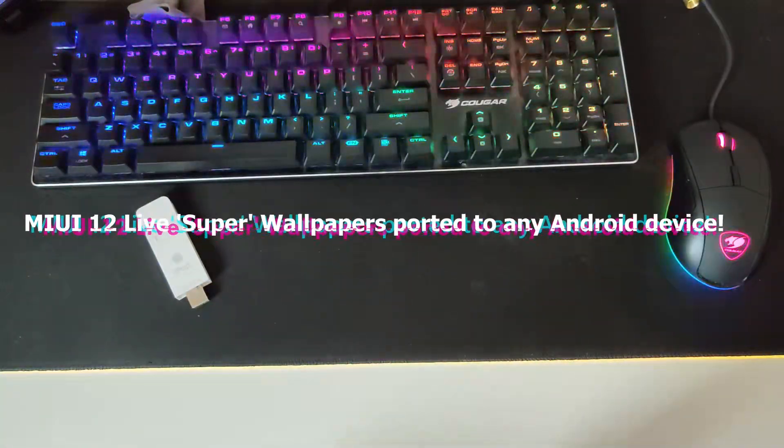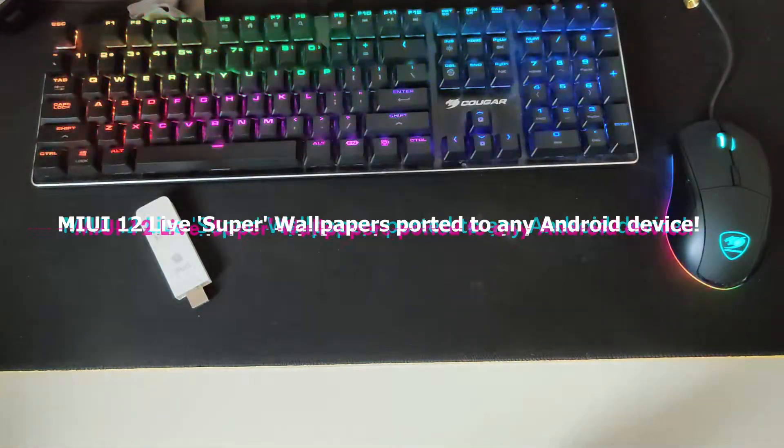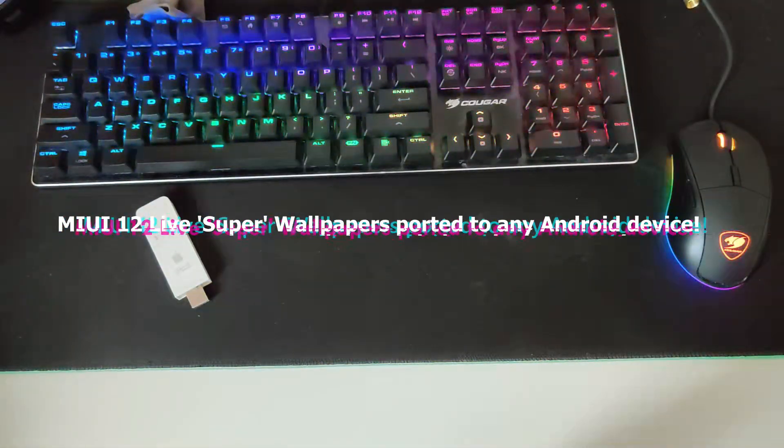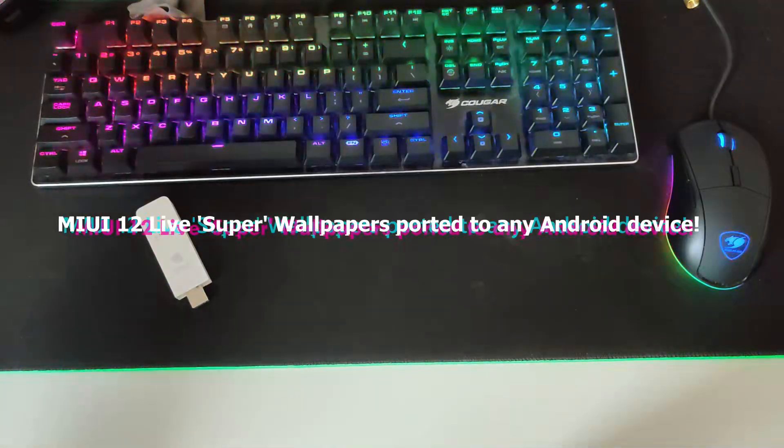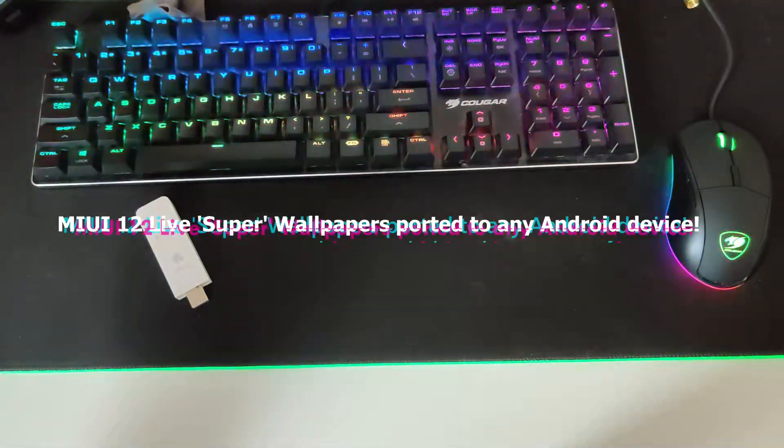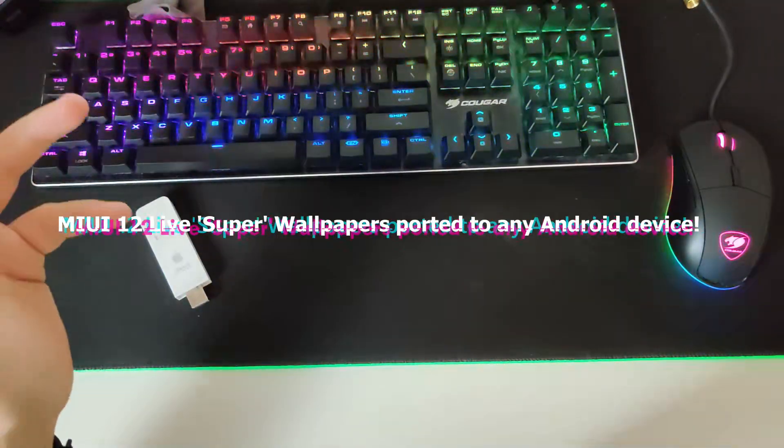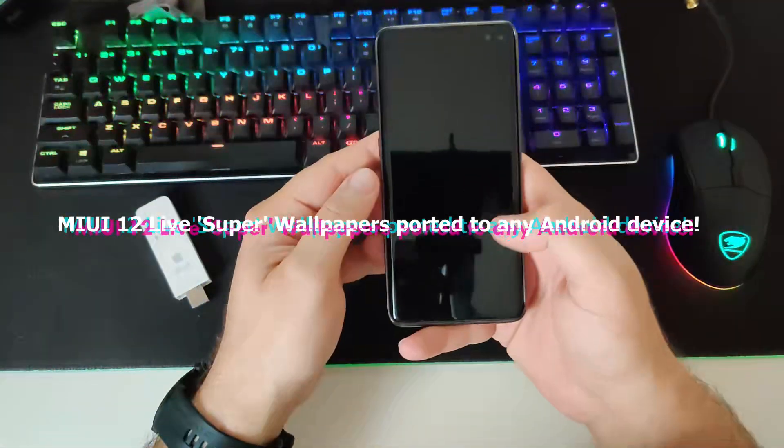Hi guys, Vieste here with NSPC Tech. You might already know about the MIUI 12 so-called super wallpapers, but let me show you.